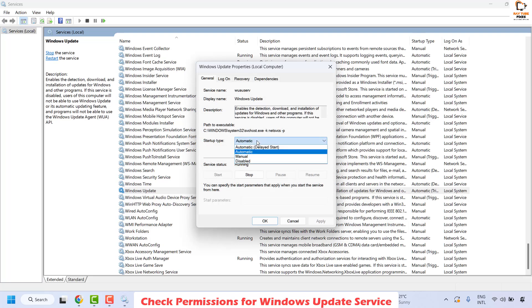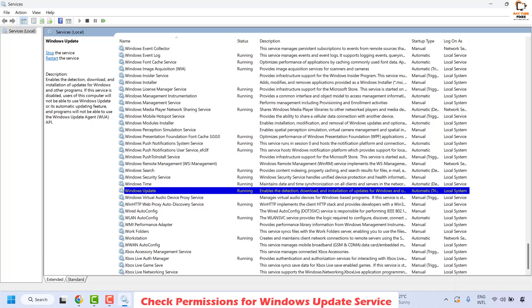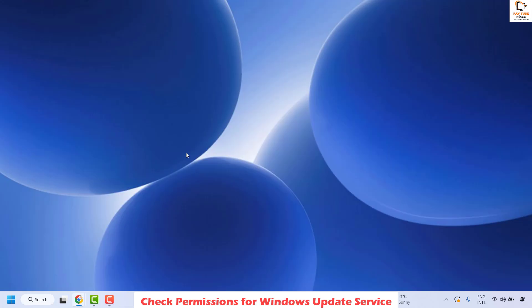Also make sure your Windows Update startup type has been set to Automatic, not Disabled. If you are able to change the startup type to Automatic and start the service, you should be able to install Windows Updates without any error message. Close this window and try to install the updates.